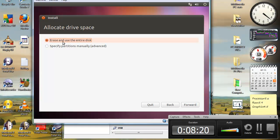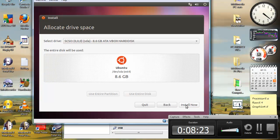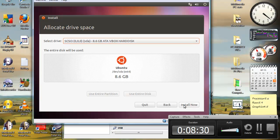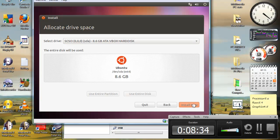You want to use the entire disk. Yes. This is correct. That's correct. If it looks like this, you're on the right track. Hit install now.